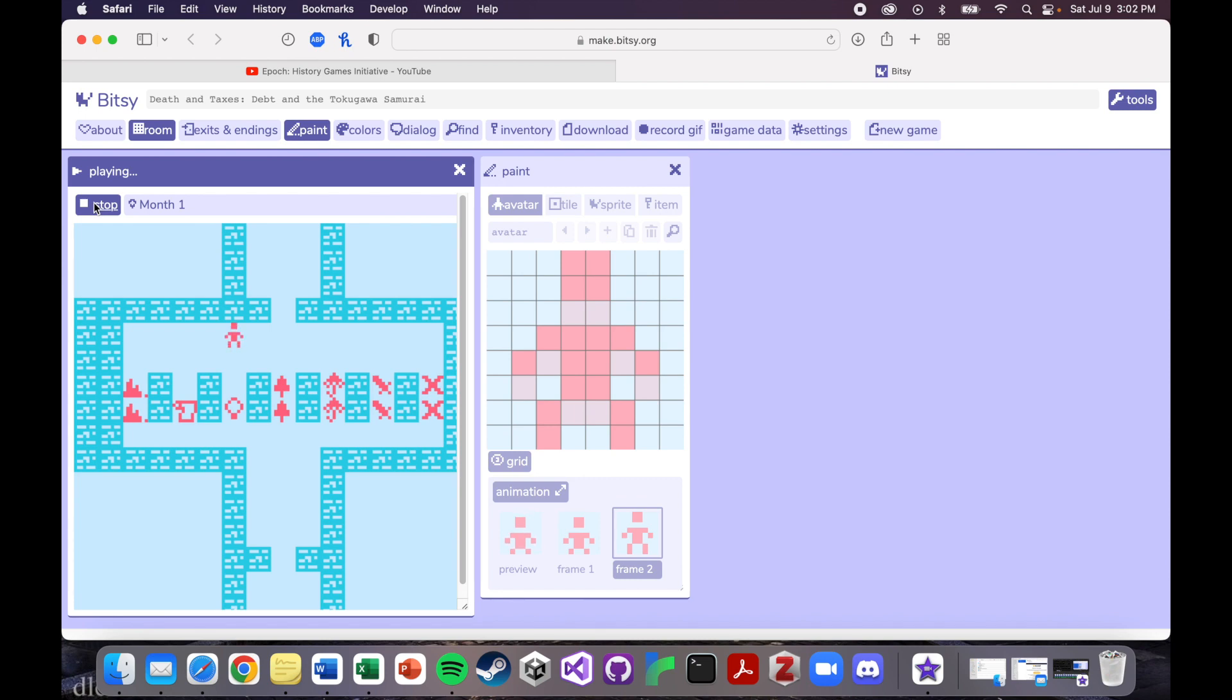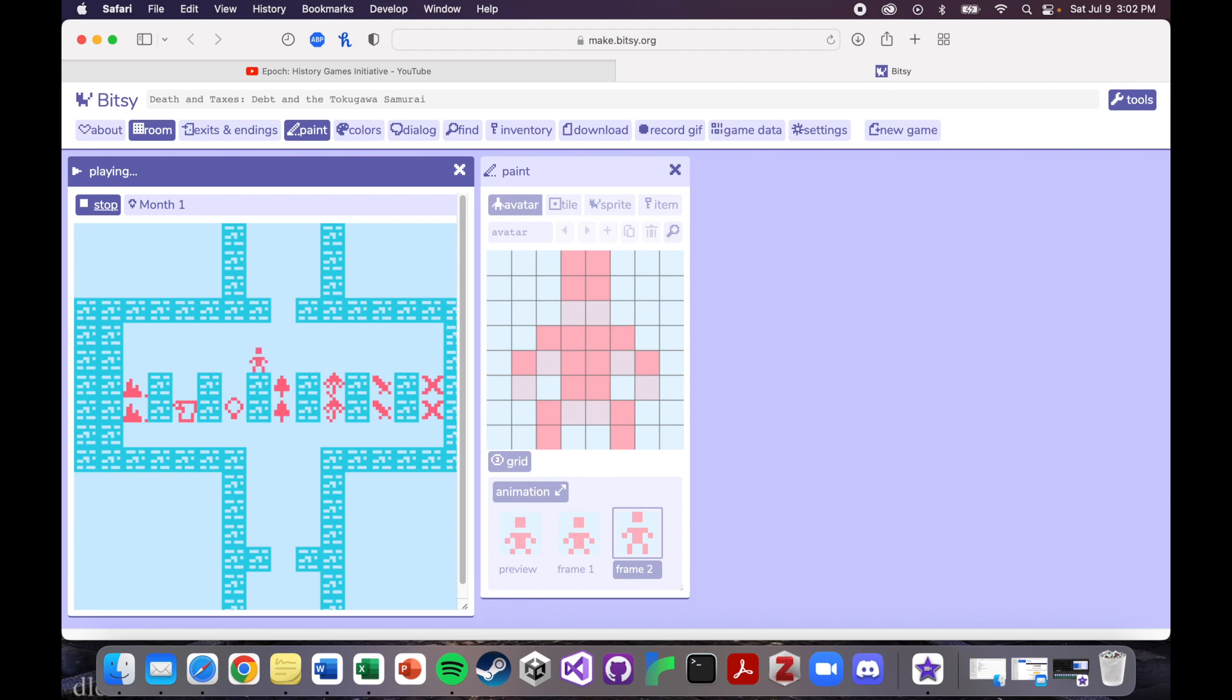So I had to make everything in the game an item rather than a sprite, so that it would disappear. Because if you had a sprite, I found out the hard way, because I made all of these as sprites before I made them as items, it would just stay here. Like you would run into it, and it would just stay forever and ever and ever.